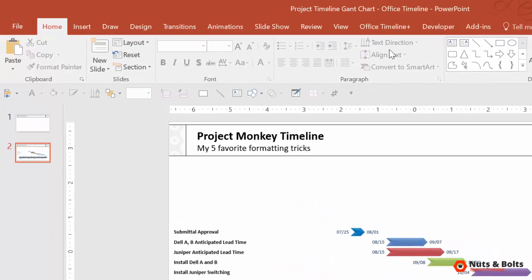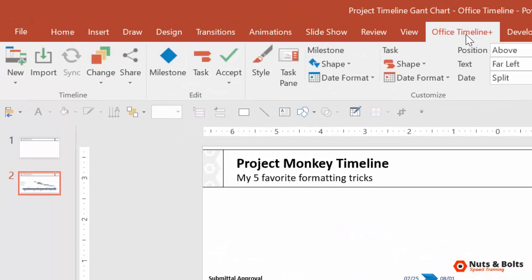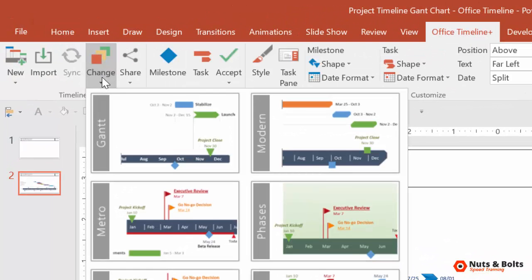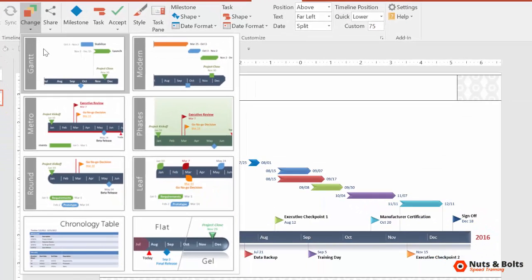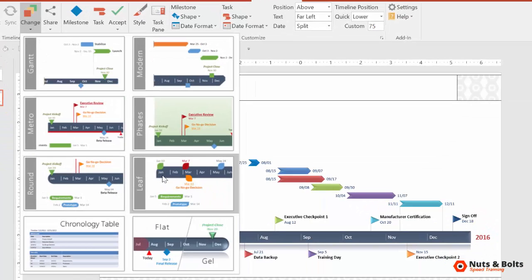All we need to do is just come up to the Office Timeline tab, navigate over to the Change drop-down. Notice you have a couple of different formatting options: Gantt Chart, Metro, Round Corners, Leap.